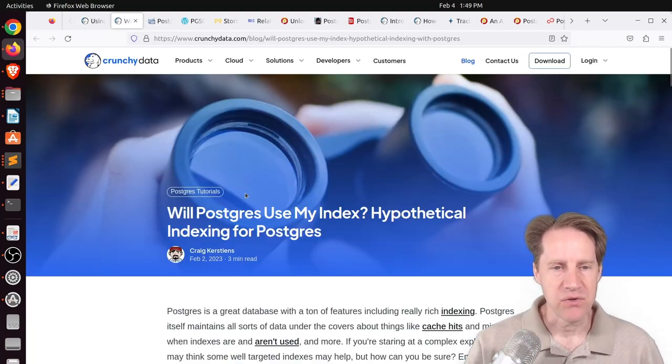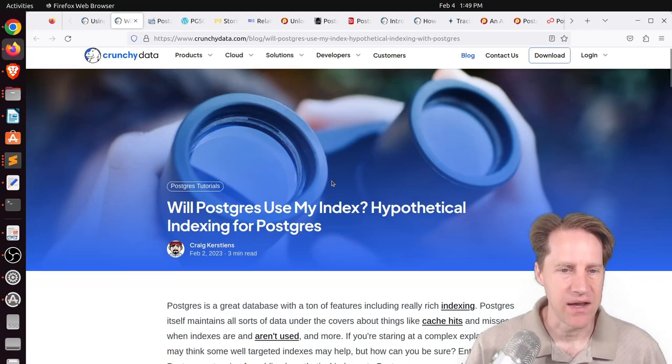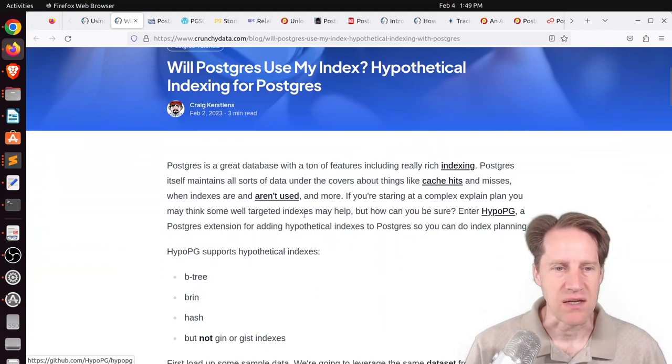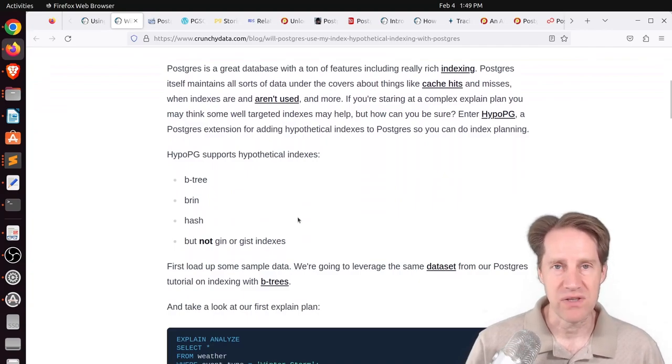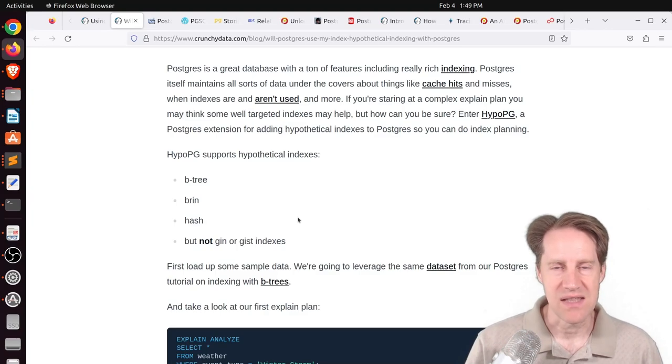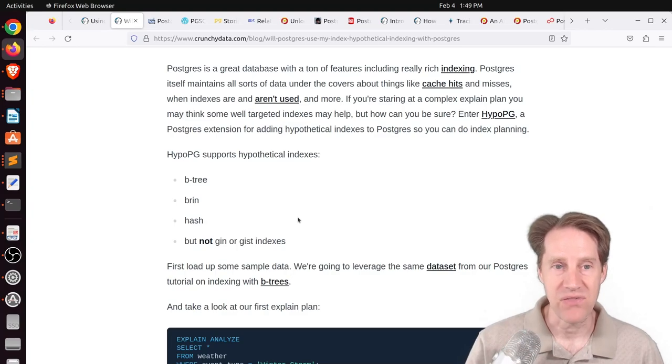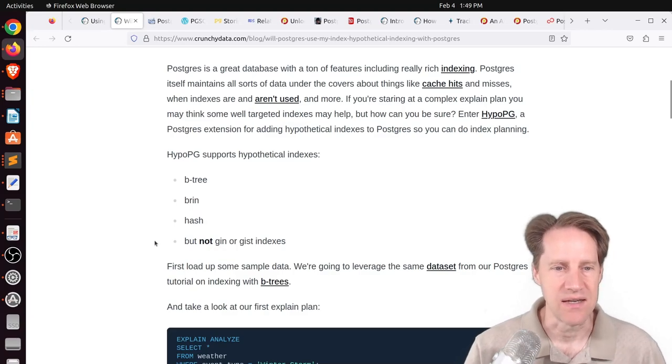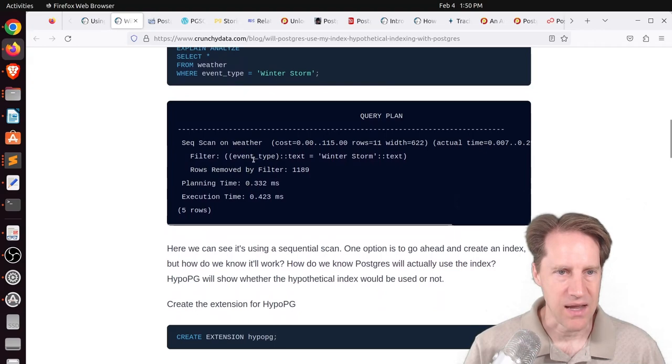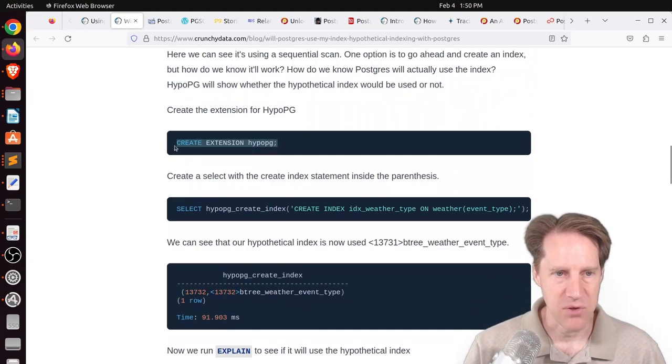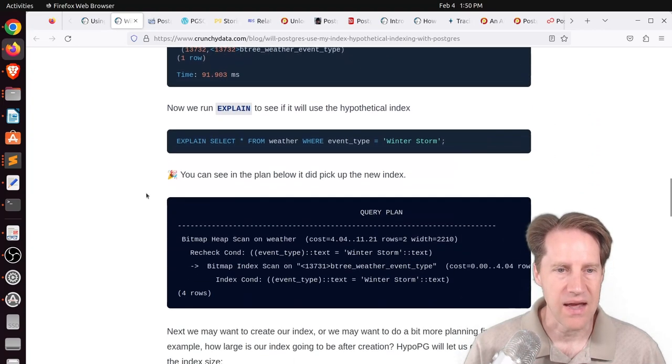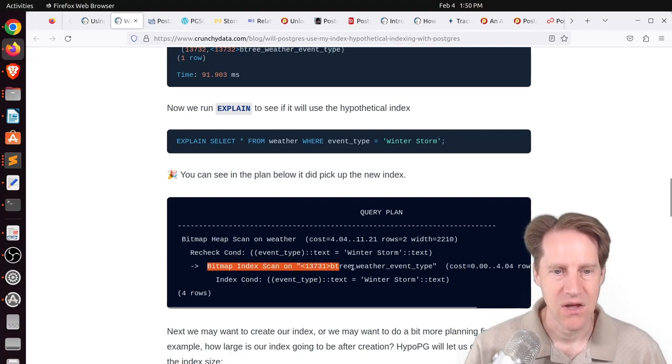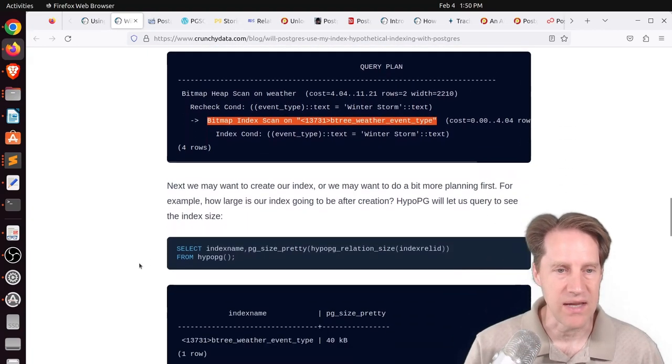The next piece of content, will Postgres use my index? Hypothetical indexing for Postgres. This is from CrunchyData.com. And they're talking about a Postgres extension called HypoPG. And it enables you to place a hypothetical index. It doesn't really create an index. It just makes Postgres believe one is there so that when you run an explain plan, it can give you the plan based upon that index being present. And it currently works for btree, brin, and hash indexes, but not gen or just indexes. So they have an example here. They ran an explain plan, and it is doing a sequential scan on the table because there is no indexes. So they create the HypoPG extension. And then they create a hypothetical index using this syntax. And now when they do the explain plan, you can see that explain plan is choosing to use a bitmap index on the hypothetical index that was created.